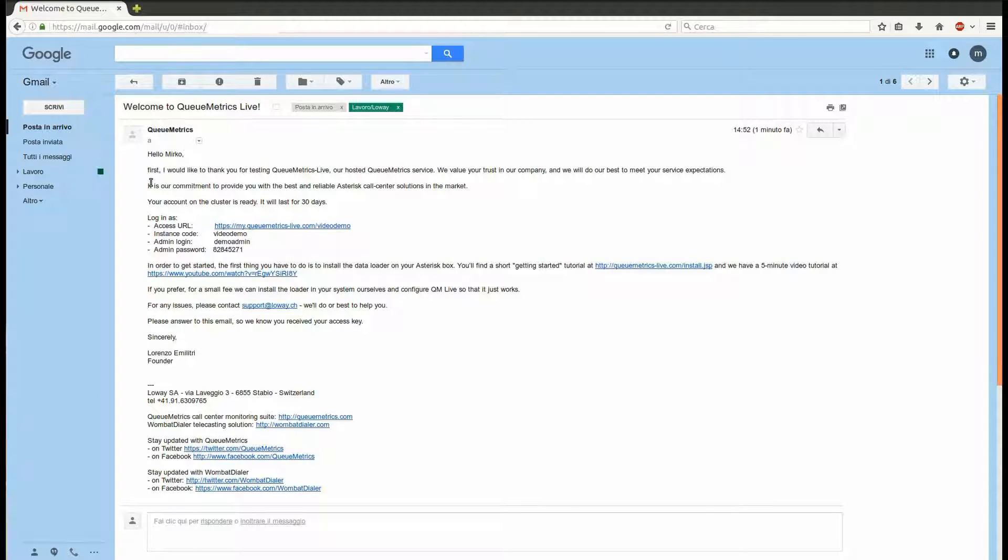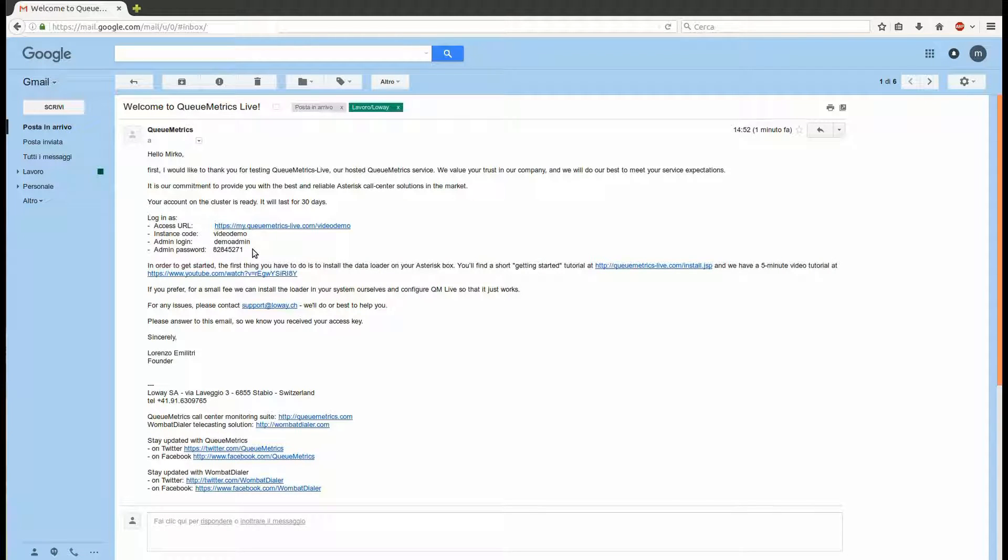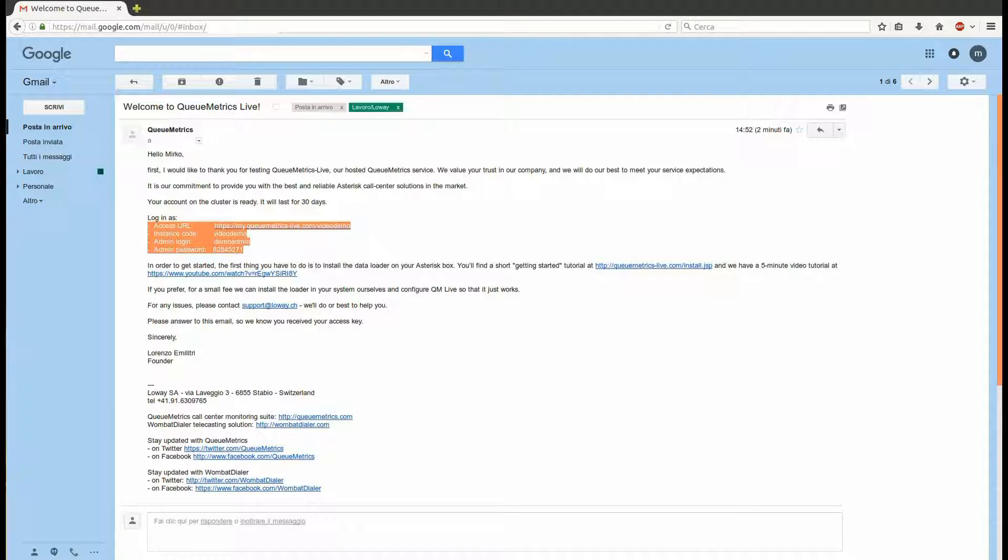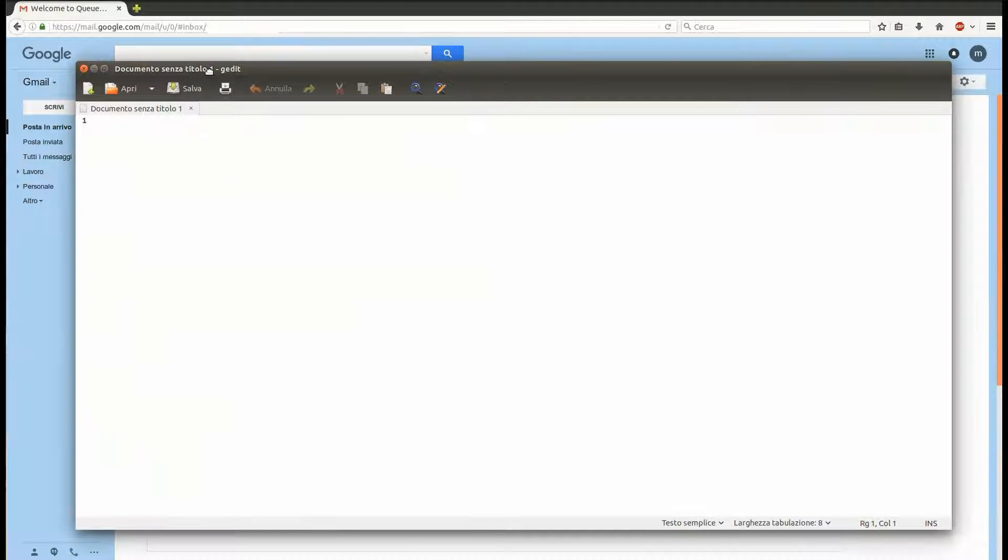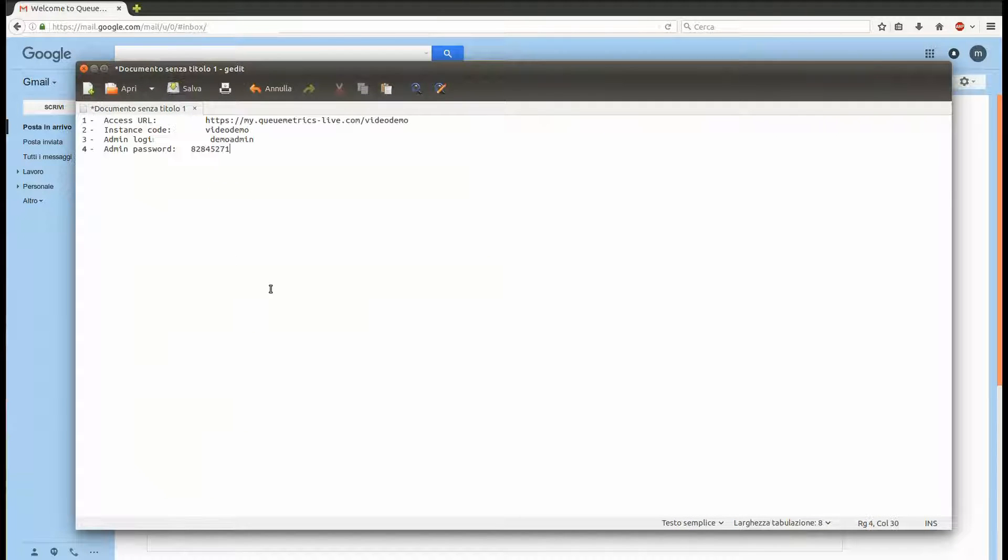As soon as your instance is ready, you will receive an email with all the details to connect. You will need them shortly, so keep them in a note nearby.